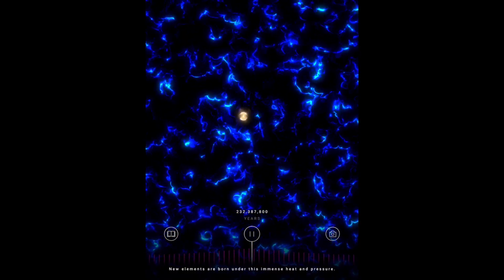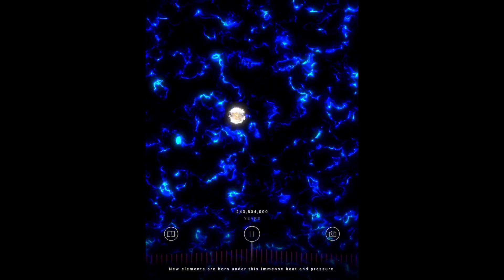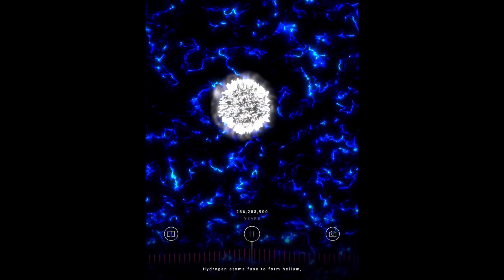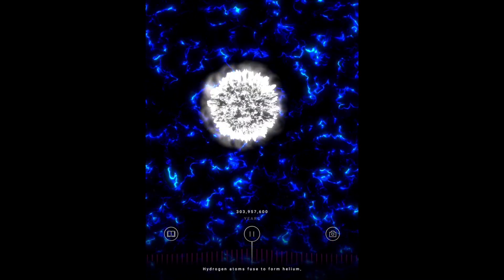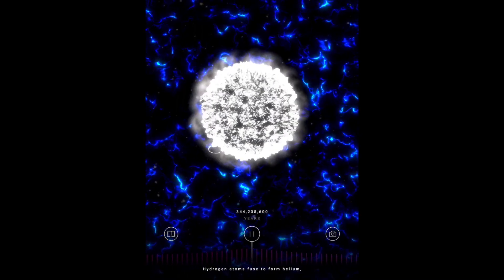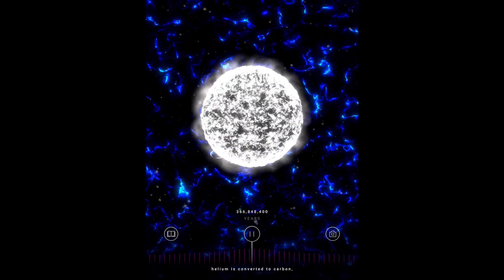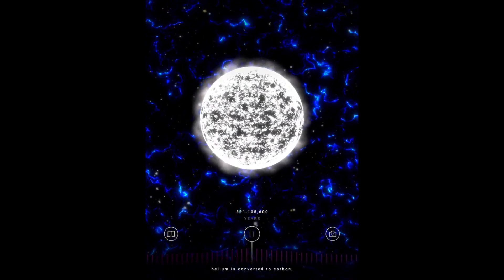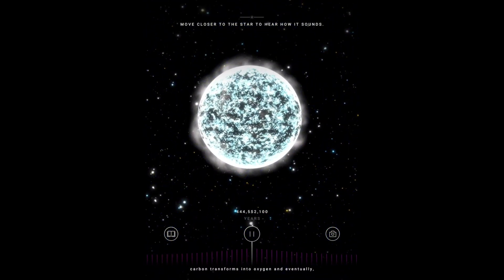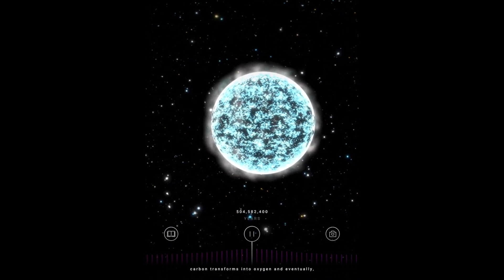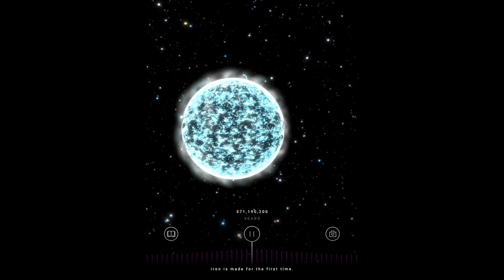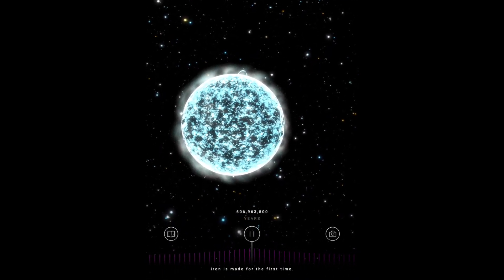New elements are born under this immense heat and pressure. Hydrogen atoms fuse to form helium. Helium is converted to carbon. Carbon transforms into oxygen, and eventually, iron is made for the first time.